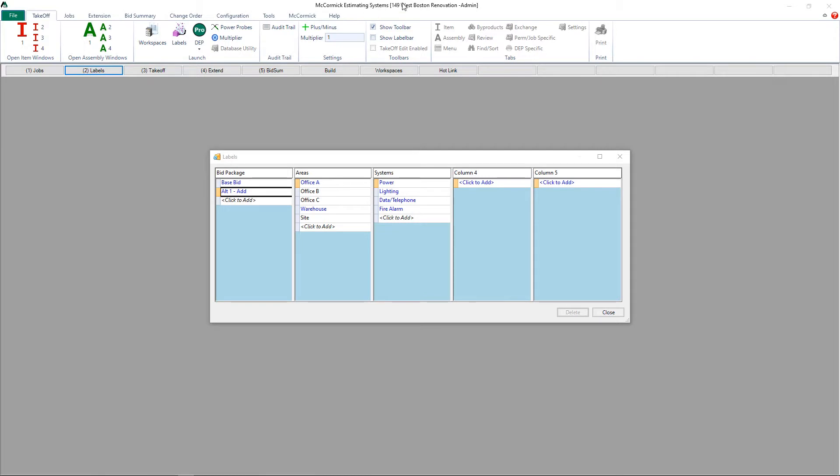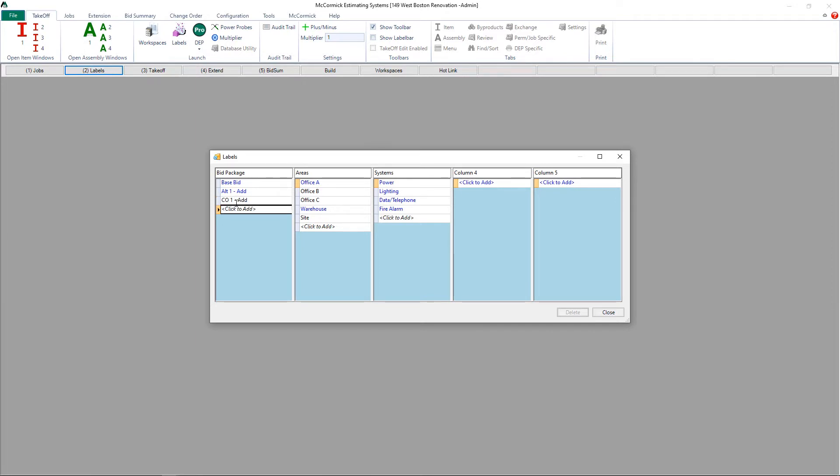To start, you'll want to open up the job folder and go straight to Step 2, Labels. I've designated the first column of my labels for my bid package, so where it says Click to Add, I can type in the label of my change order. I'll go ahead and do a Change Order 1 Add and a Change Order 2 Deduct.